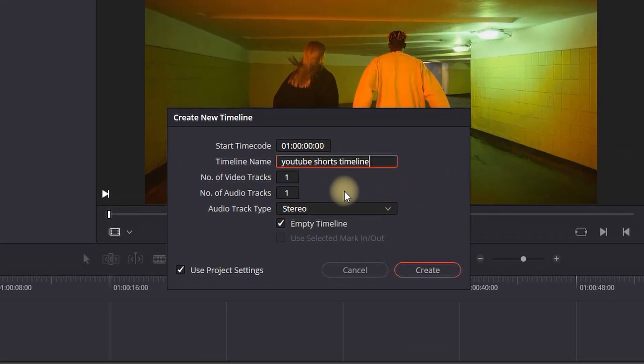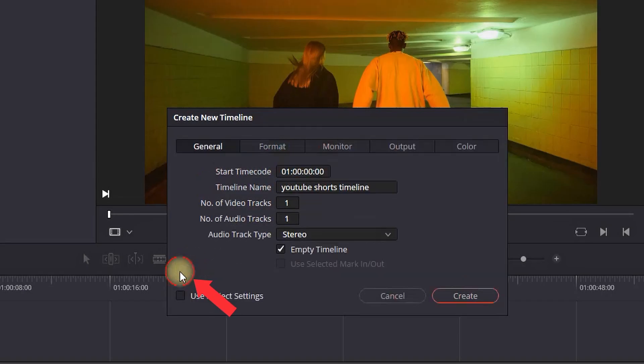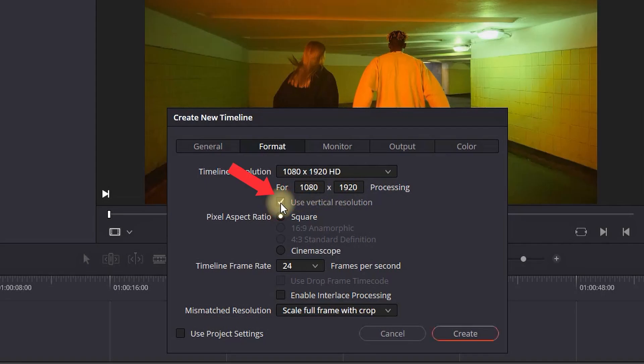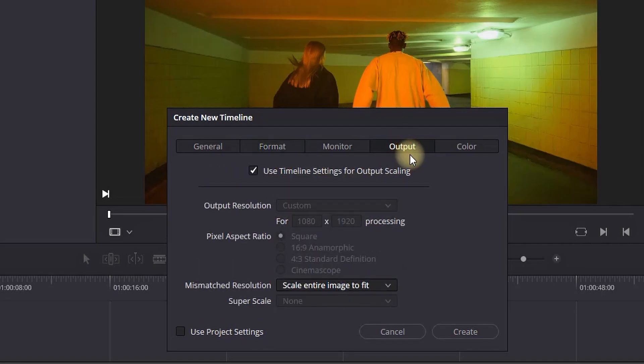Then I'm going to uncheck the field where it says Use Project Settings. Next, I'm selecting Format, and here you want to select the vertical resolution, which is going to switch your HD resolution from 1920x1080 to 1080x1920.